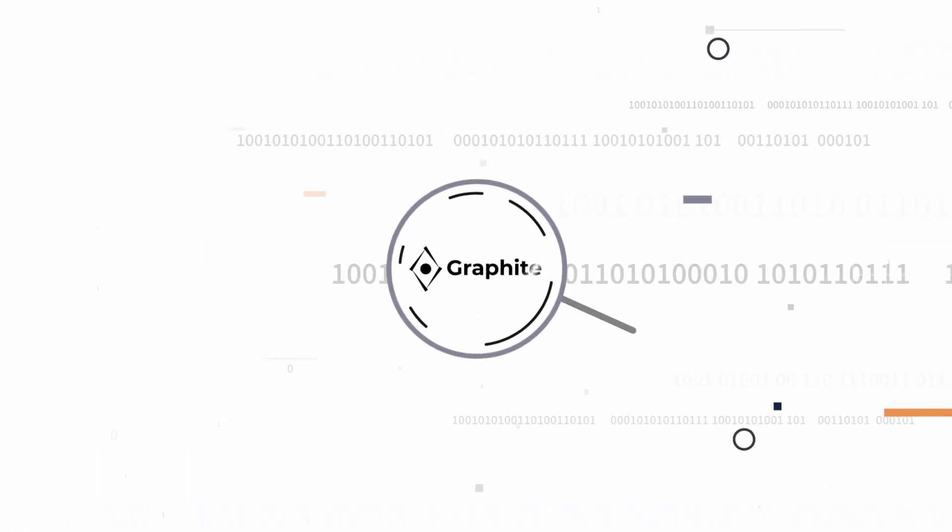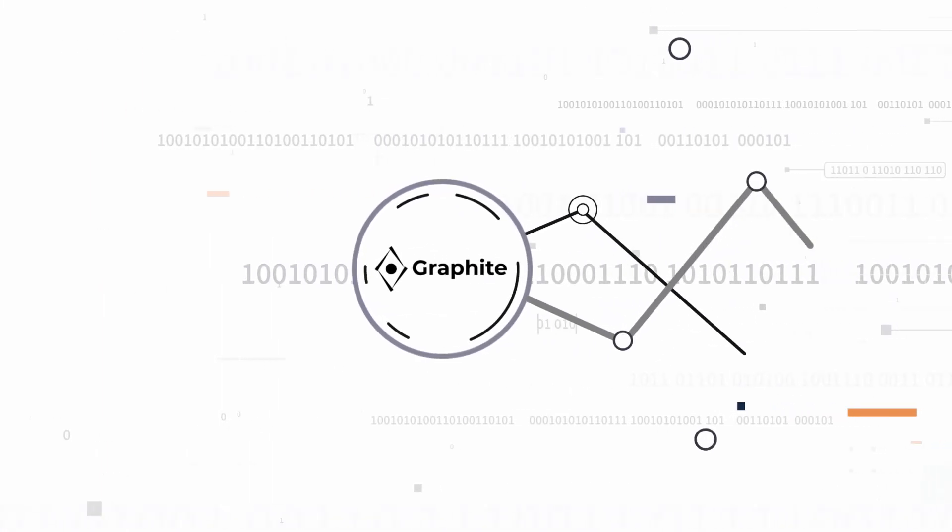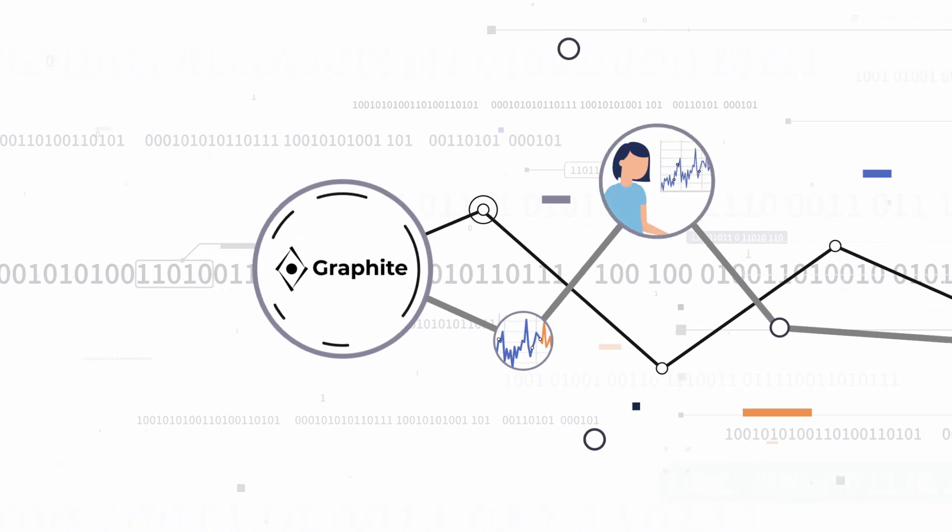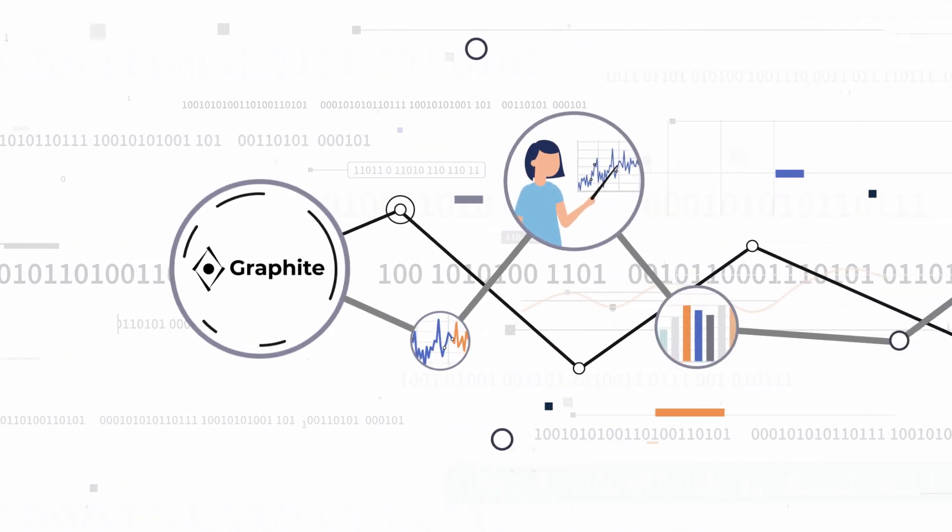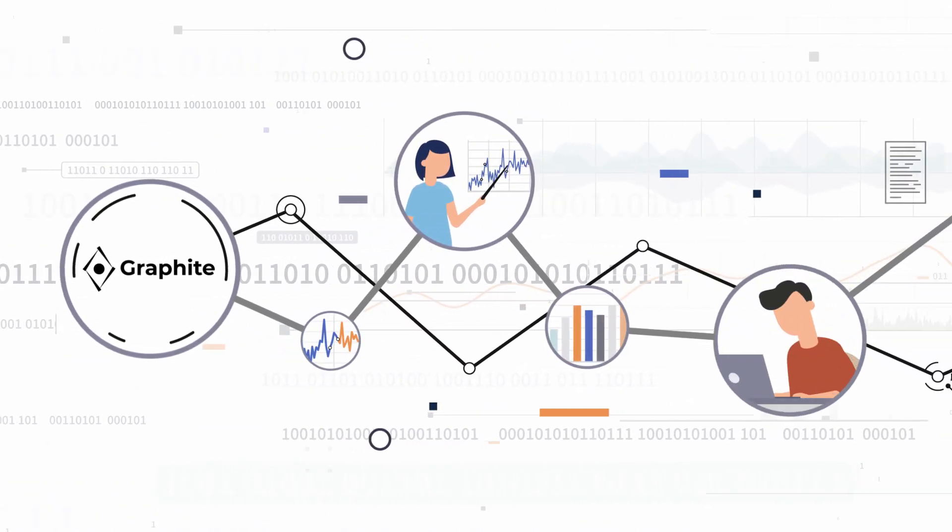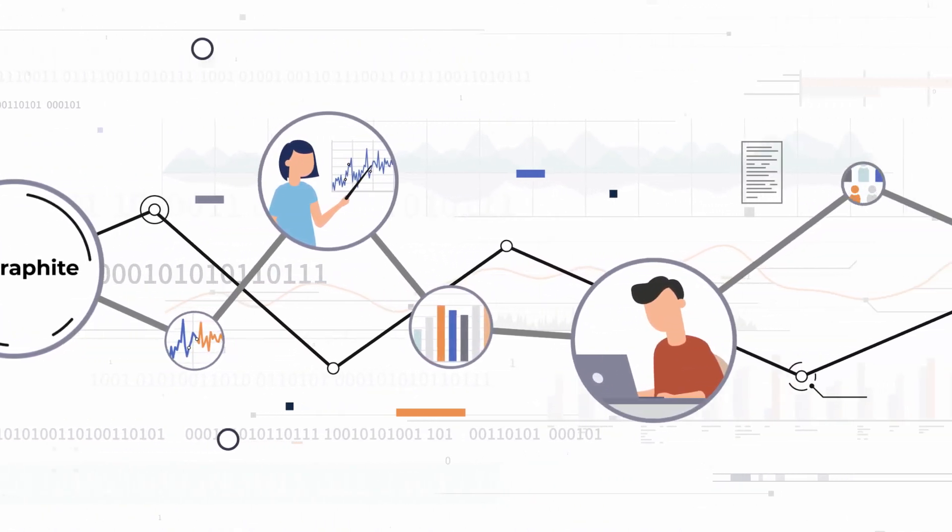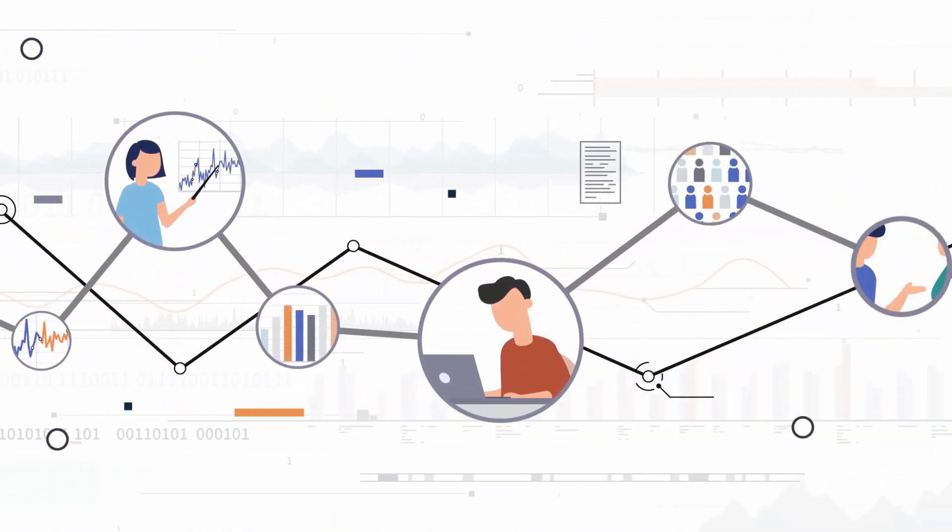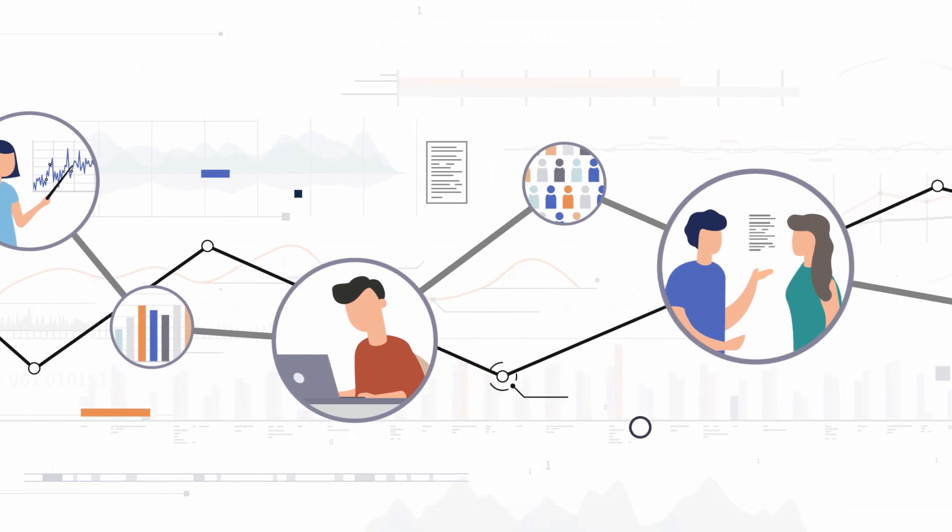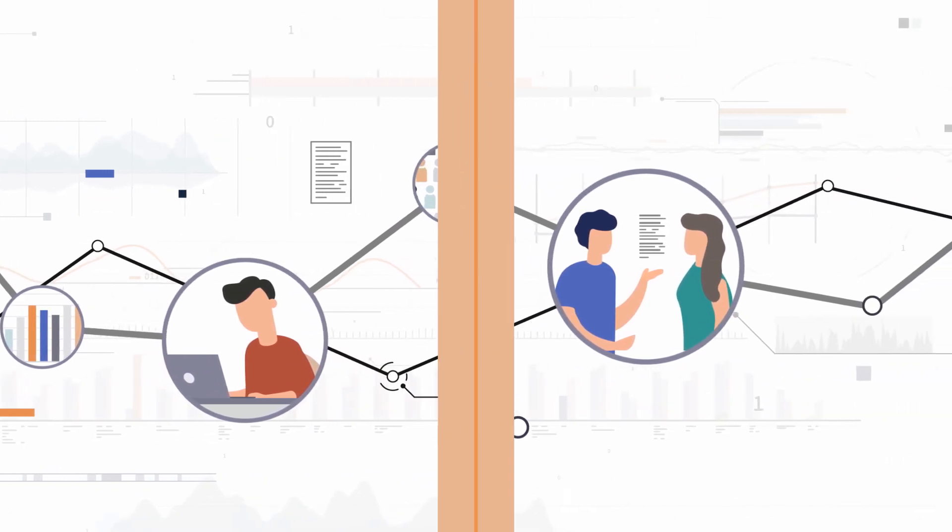The innovative thing about Graphite is that users can create a data story and easily share AI results with their team, helping to understand complex insights and apply them to business decisions.